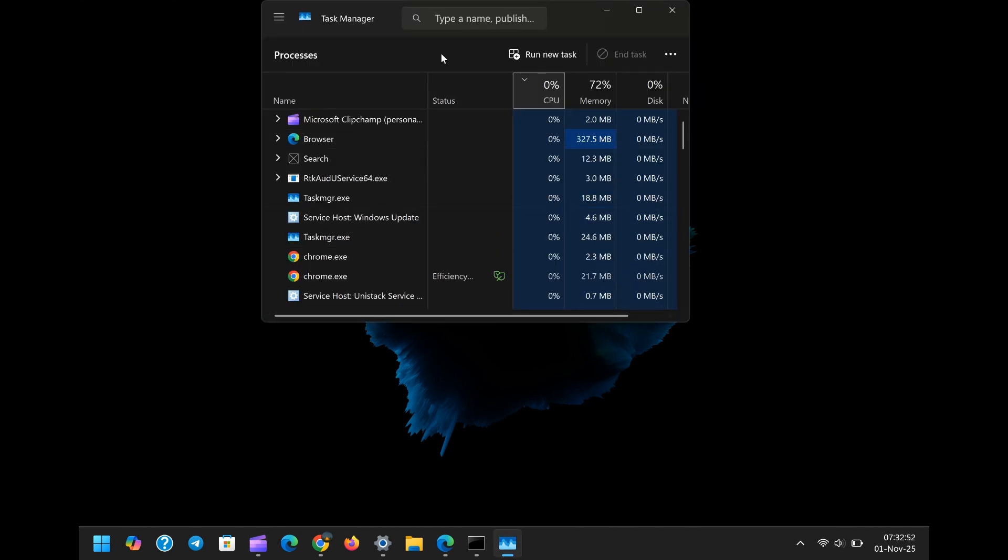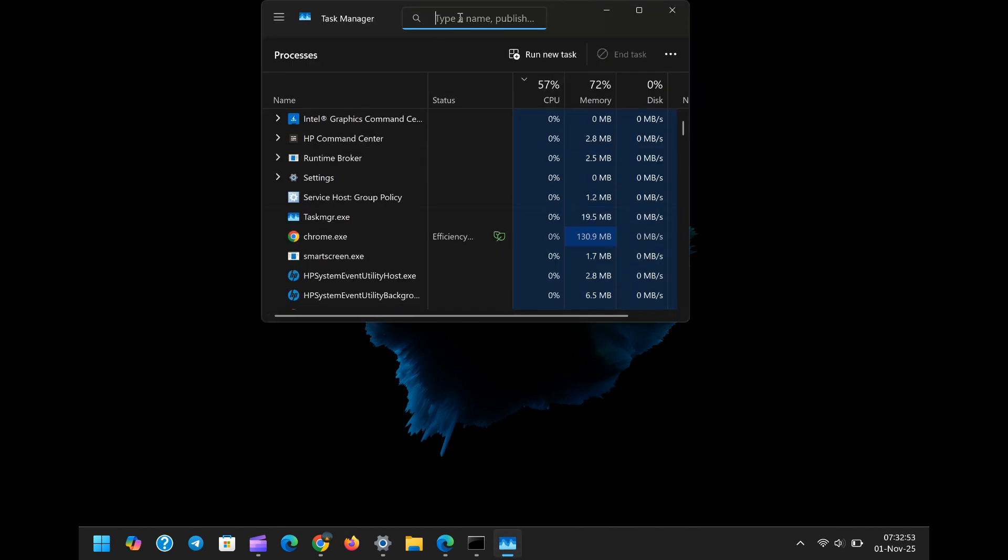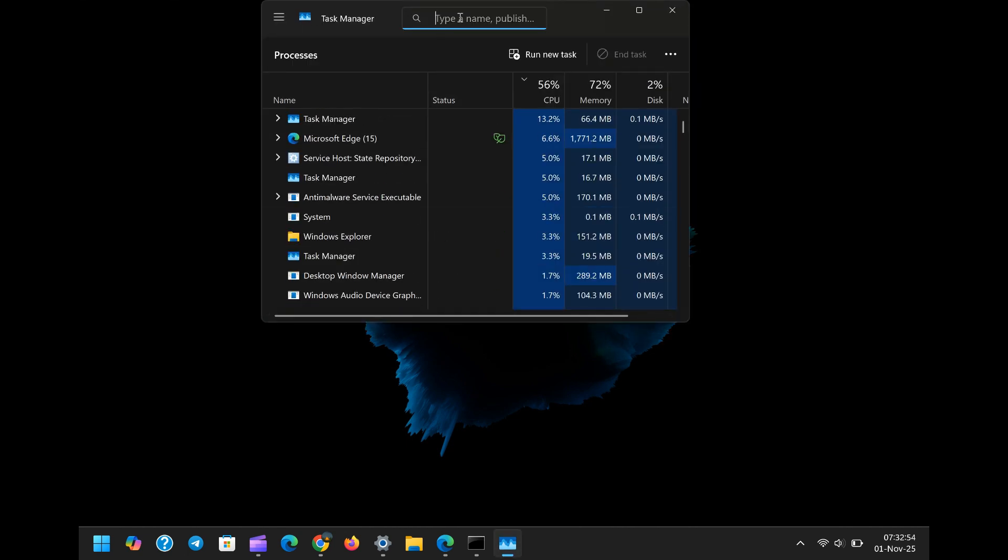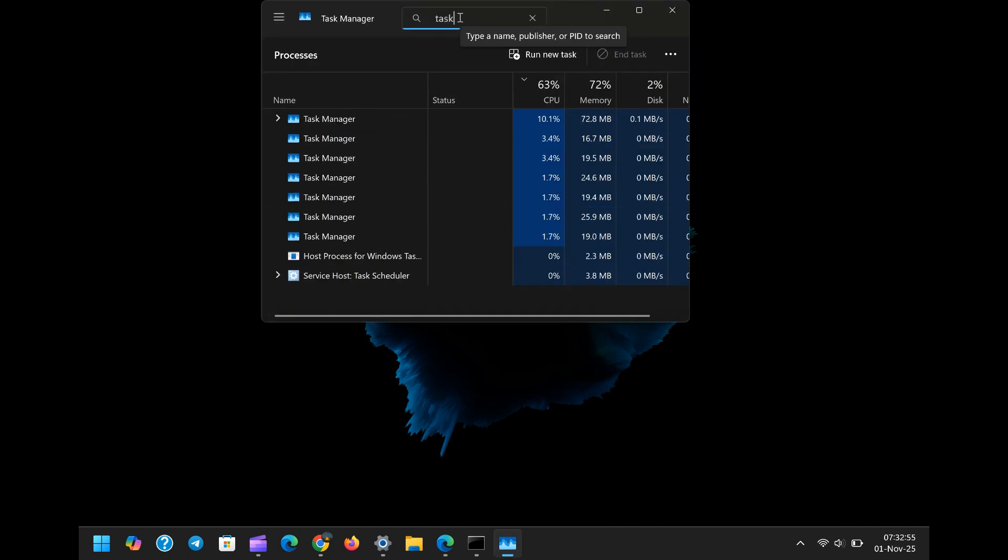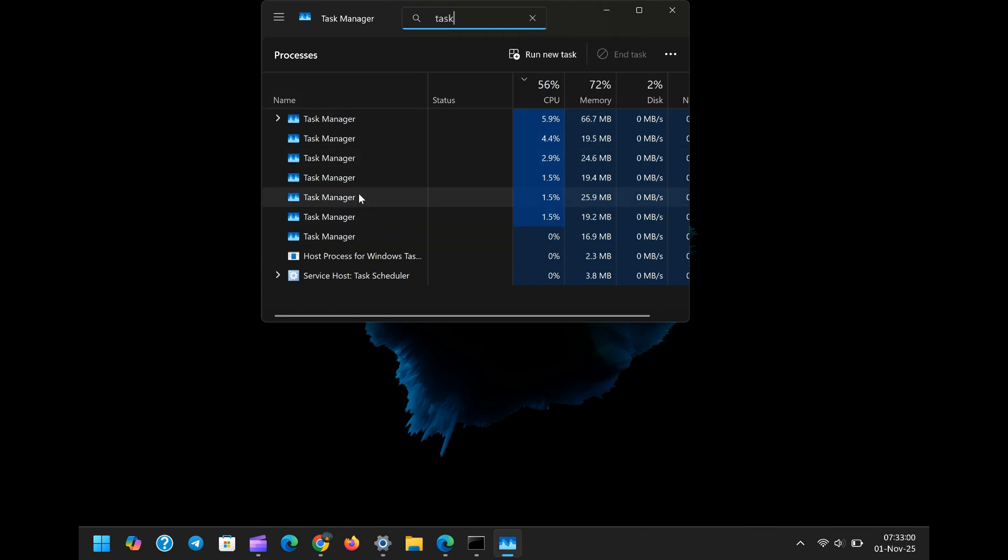It's an unacceptable oversight to have a core diagnostic tool like the task manager itself become a source of system instability. The disappointment here is profound.